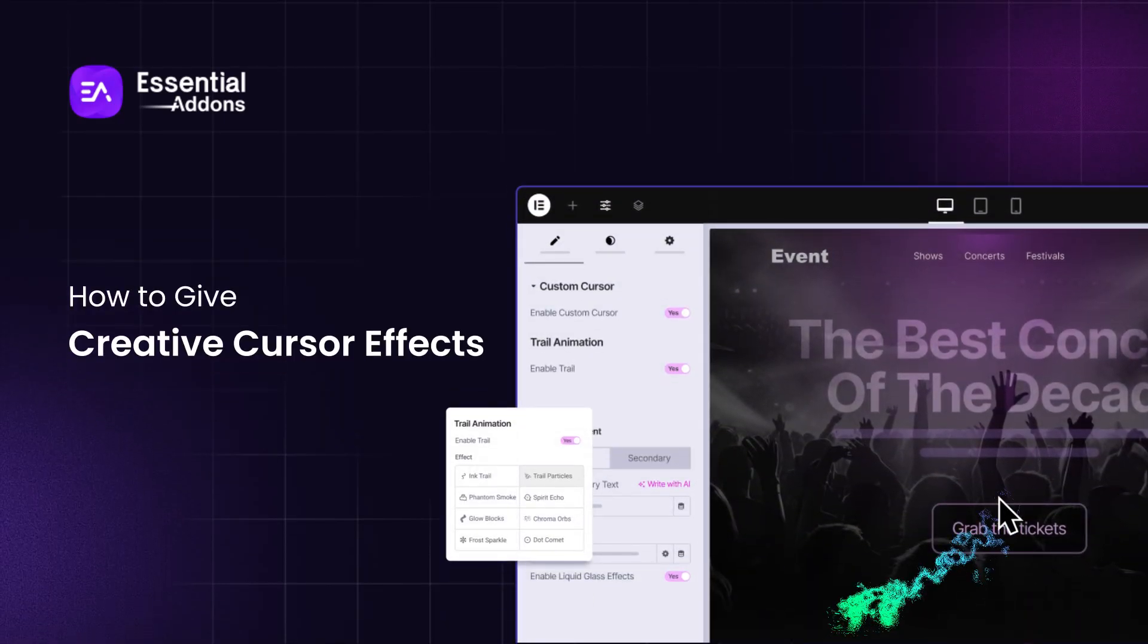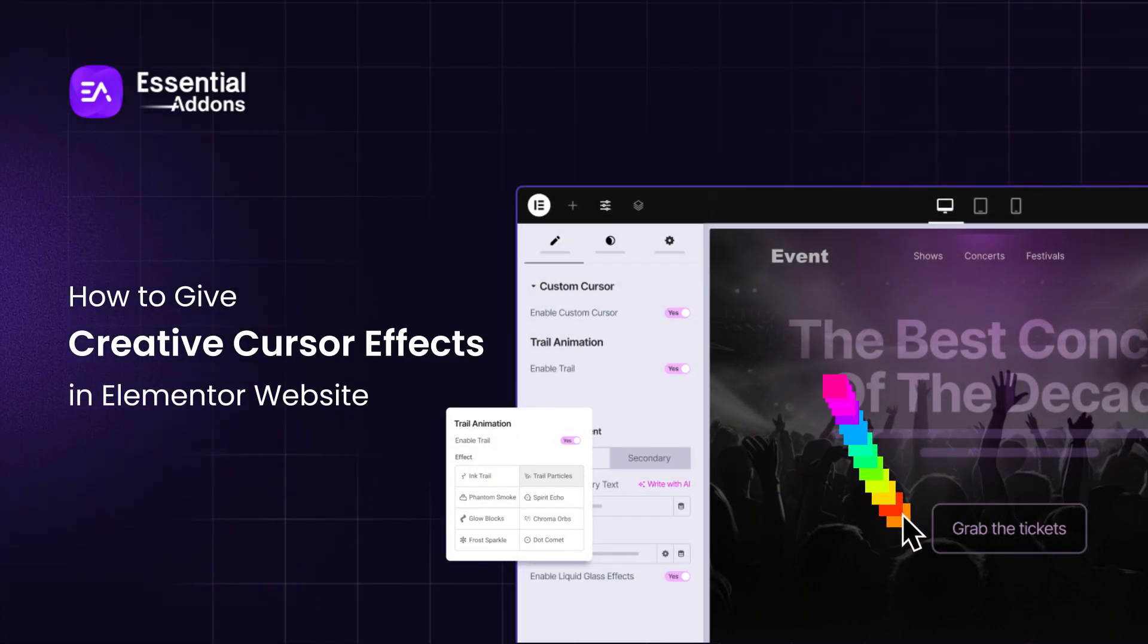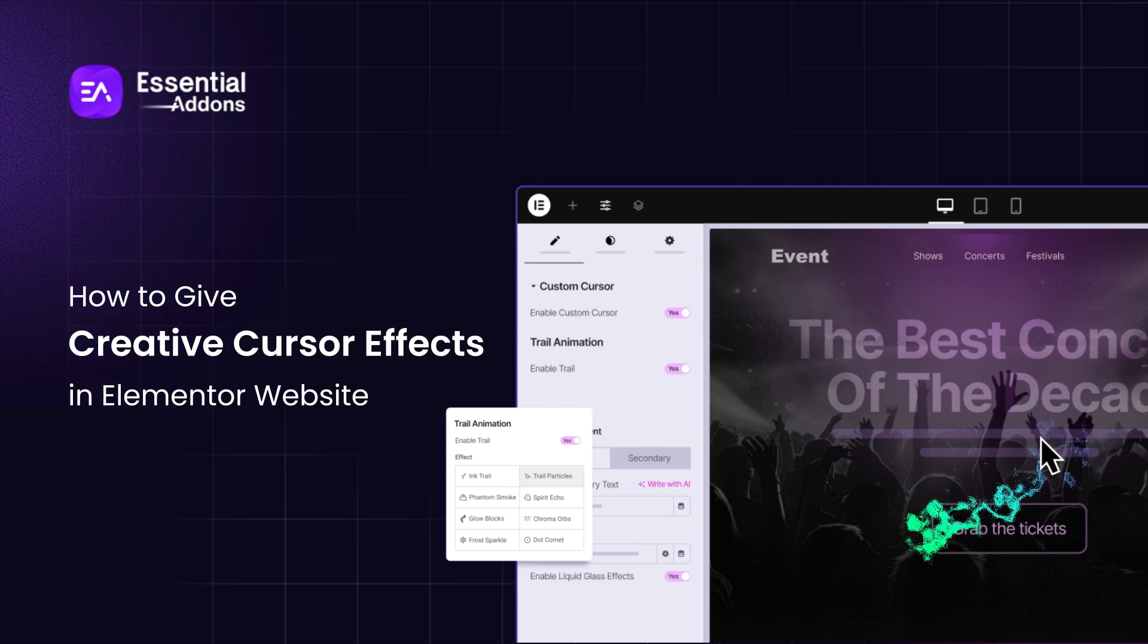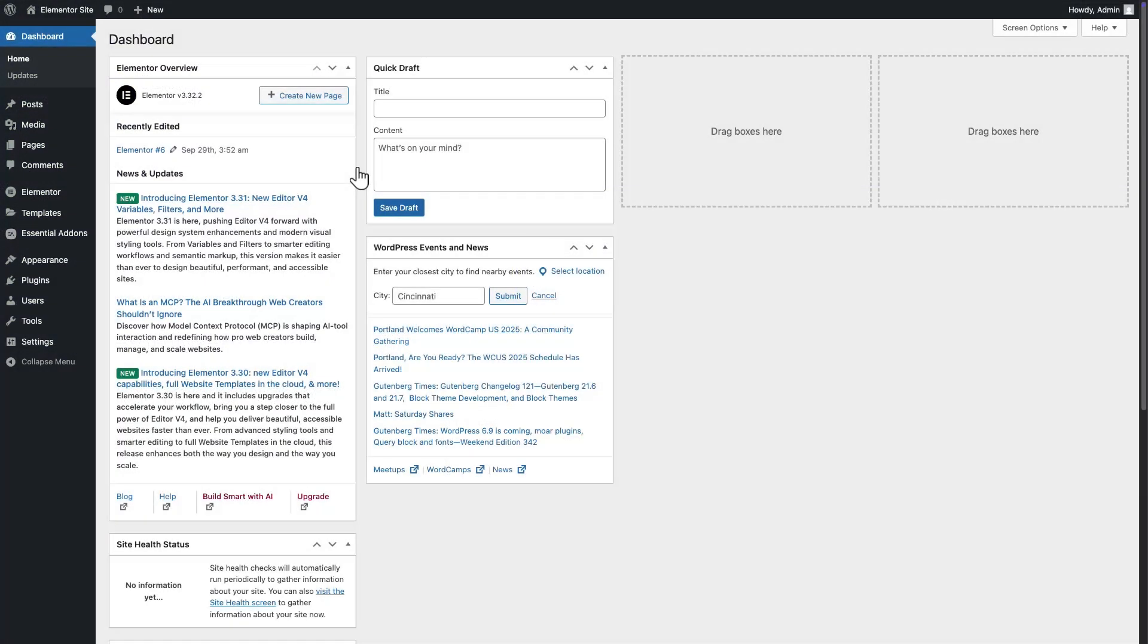Howdy everyone, want to make an interactive WordPress website with attractive cursor effects? Today, we will show you how you can add creative cursor effects to your Elementor website. Let's get started.